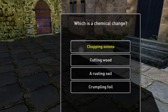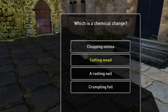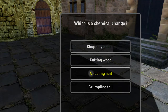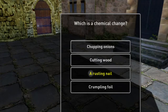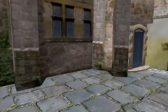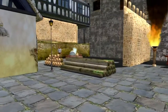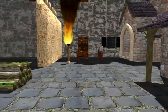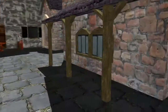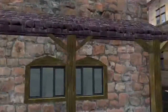Which is a chemical change: dropping onions, cutting wood, a rusting nail, or crumpling a ball of foil? Correct. A rusting nail is a chemical change as the iron is oxidized into rust.